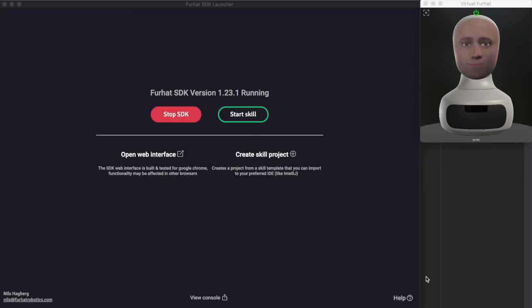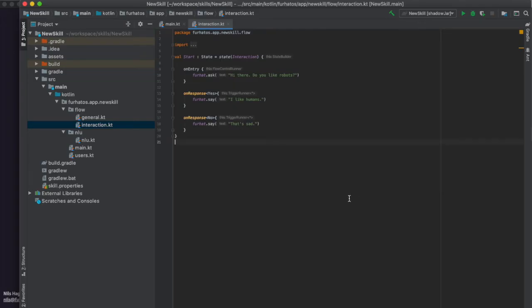From the SDK launcher application, I can choose to create a skill project, which I can then import into IntelliJ. And here in IntelliJ, I can then code my interaction.